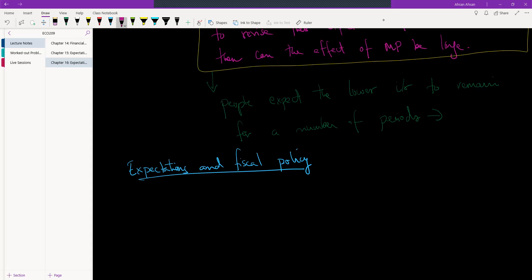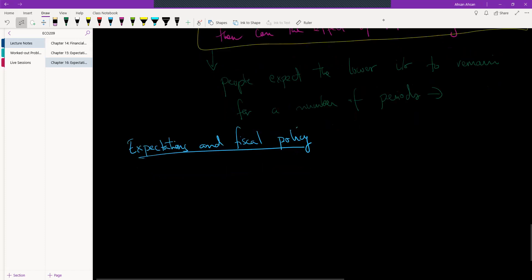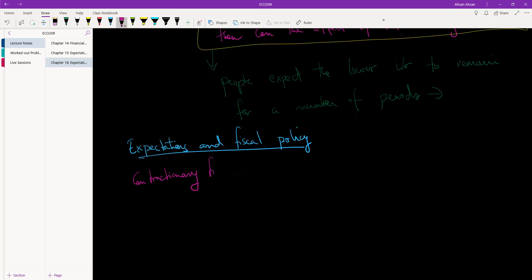Let's consider a situation where the government is considering a contractionary fiscal policy. Effectively, what's going to happen is taxes are going to go up, or government expenditure is going to go down, or both. If that happens, what have we learned in ECON 207? In the short run, if there was a contractionary fiscal policy, we would see that output would fall.